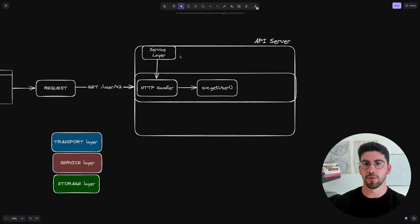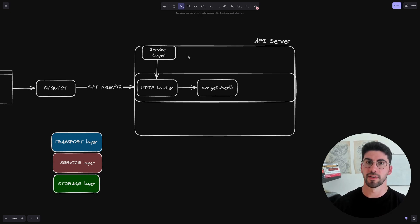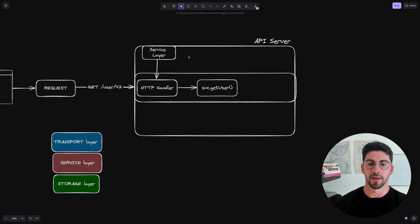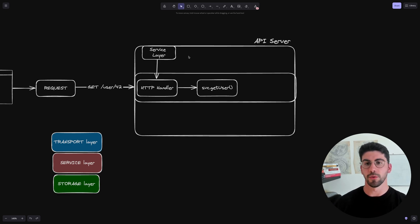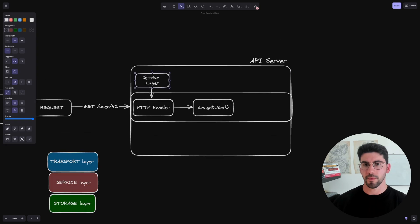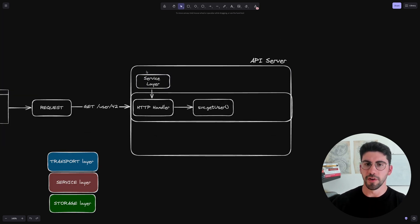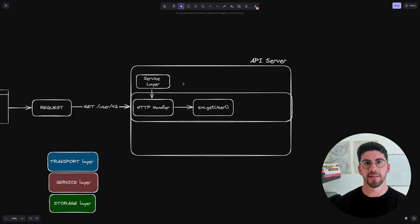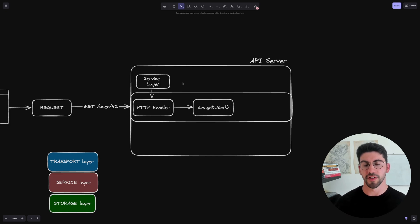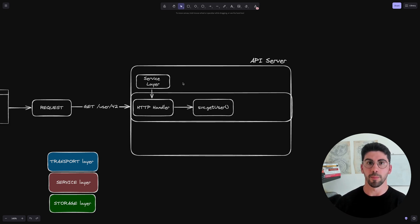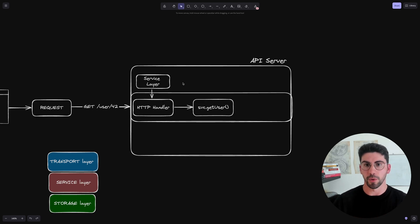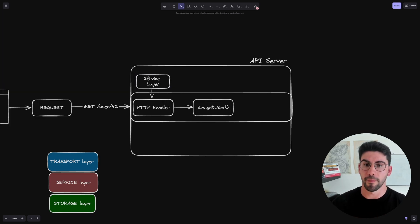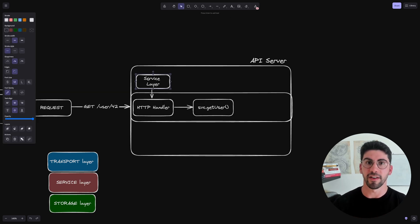If you had to communicate with the user service, you'd inject it. If you'd have to communicate with, let's say, the user addresses service, you could inject it here as well. And why would we want to do this? Why would we want to inject these dependencies? And all of this boils down to not having to depend on the implementation, but on the abstract level.